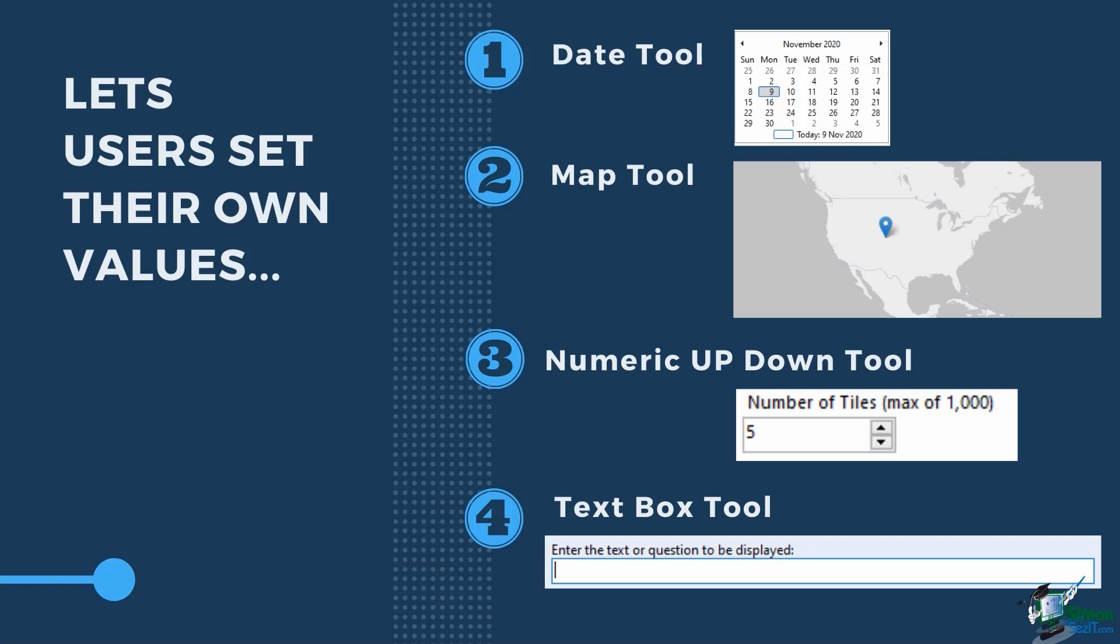Numeric up-down tool will show a numeric control in the interface and the users can adjust the numeric value by using the arrow up or down. Textbox tool to set a freeform textbox.